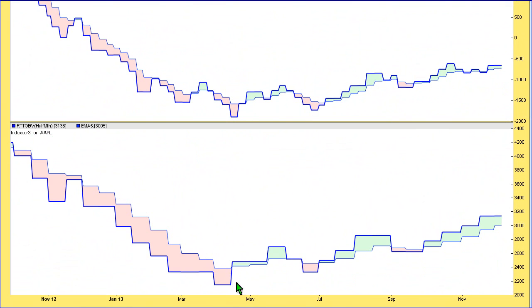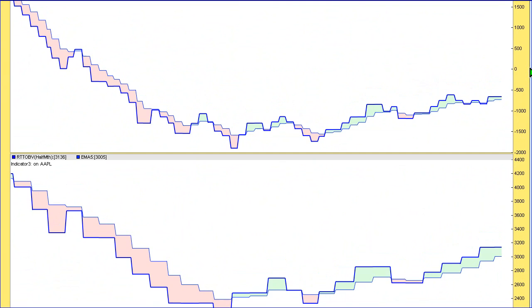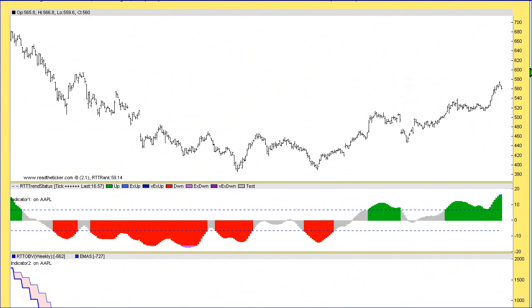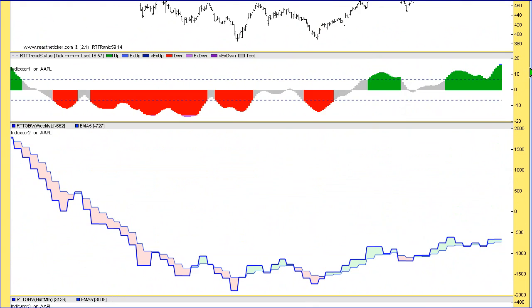The strength of the Apple turnaround was also shown by RTT OBV half-month. As you can see, price came down there—we're getting a lot more green, so there's a lot more buying going on on a half-month basis. You can see that still pretty solid.